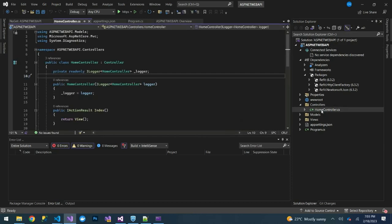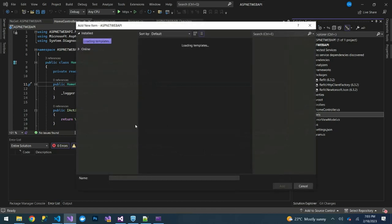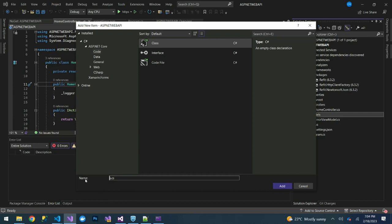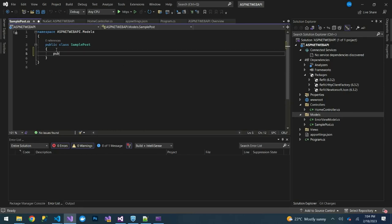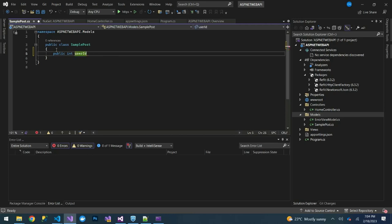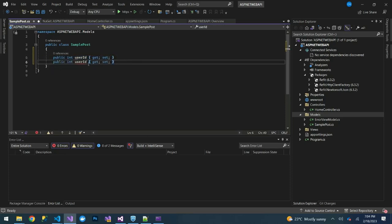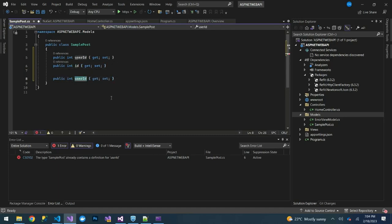The next thing we need to do is create a model. Under the Models folder, let's create a model called SamplePost. Under this SamplePost model, you will have: public int UserId, then Id, then Title, and a Body field as well.